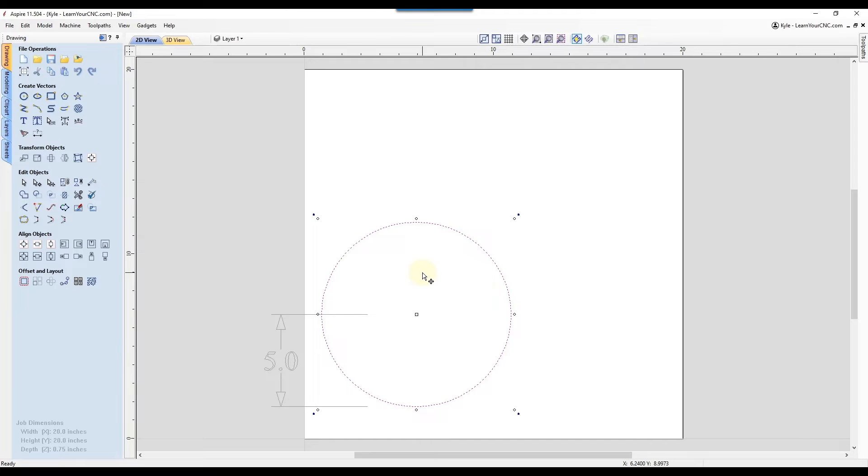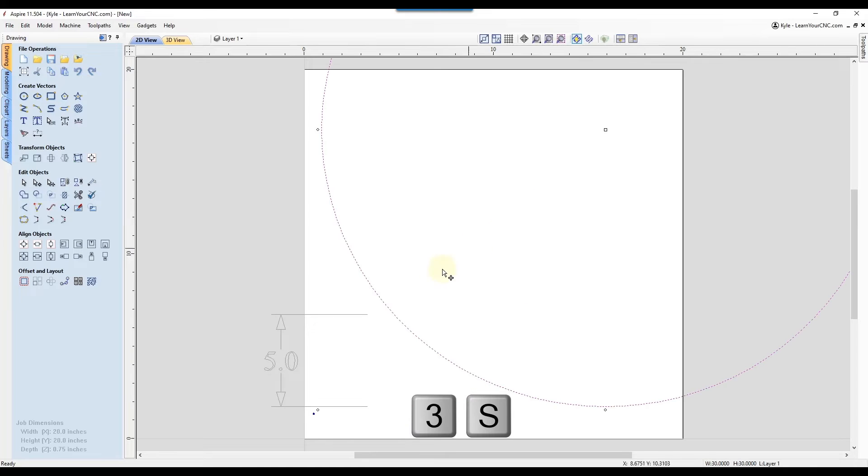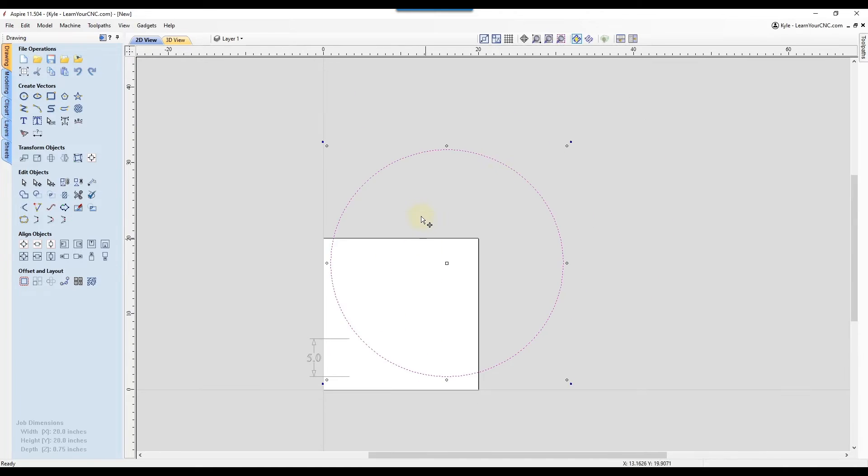And you can do any number you want. So if you want to make this three times bigger, you could start scaling it and type in three S. And now it is three times 10. So it should be 30 inches in diameter.